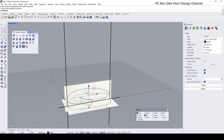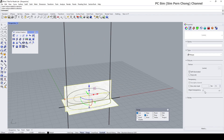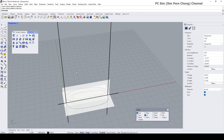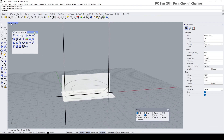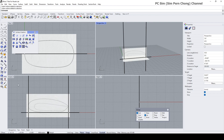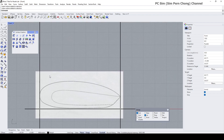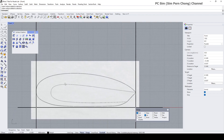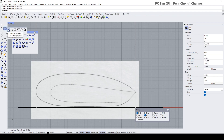Now let's set the transparency. Bring it a bit higher, and now I'm going to start to create the profile curves that can be used to generate surfaces. I'm going to use the point curve — make sure object snaps are turned on.